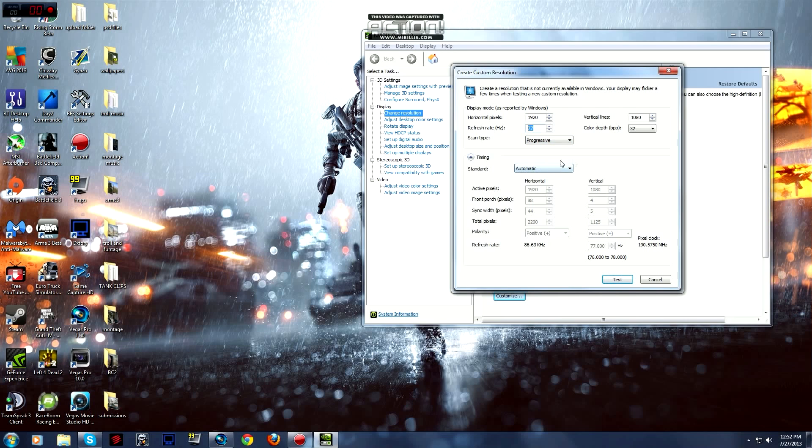So basically that's it. You do it at your own risk. If anything goes wrong with your monitor, the manufacturer might, if he knows that you've done this, then you might expire your warranty or there may be other risks.